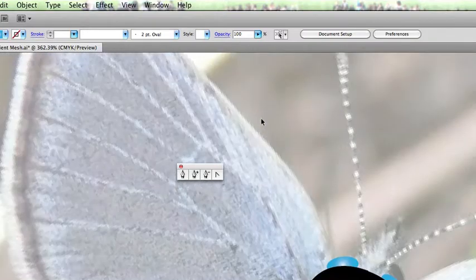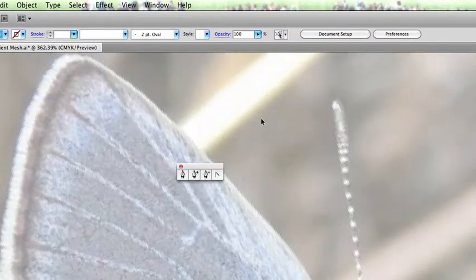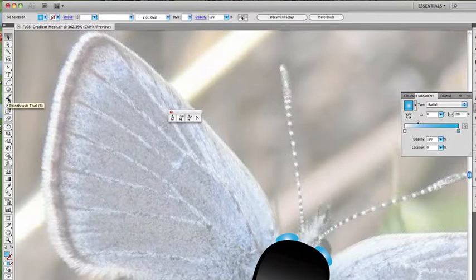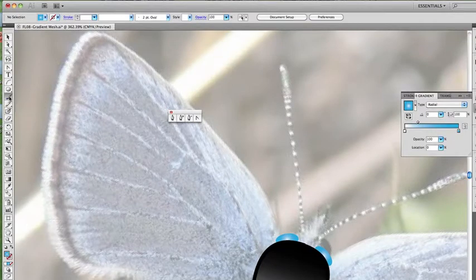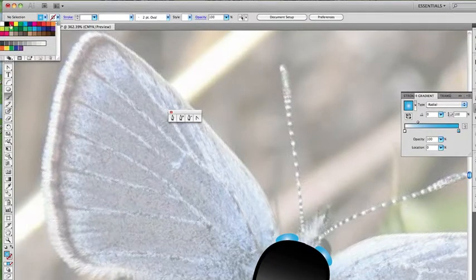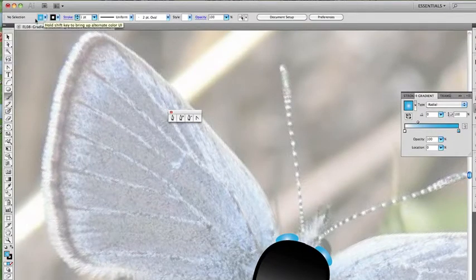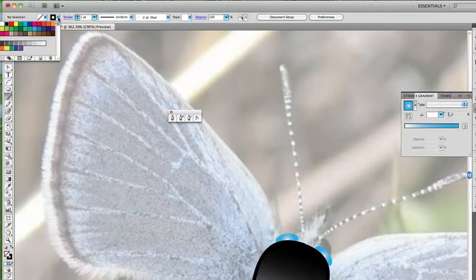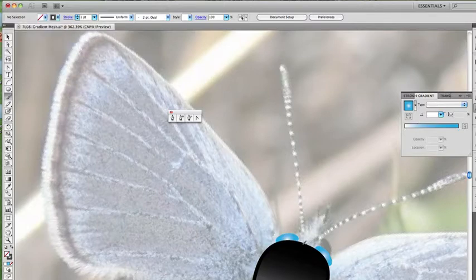Now the last thing we want to do is add some antennae. For this, I'm just going to go ahead and grab my paintbrush tool. No fill, add a black stroke. In fact, let's go with just a dark gray stroke, and let's go ahead and paint.